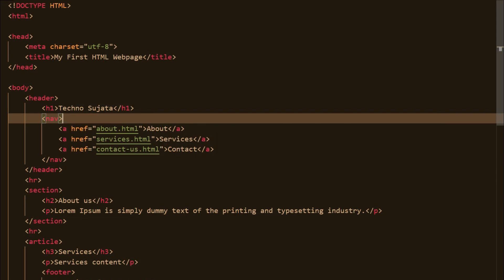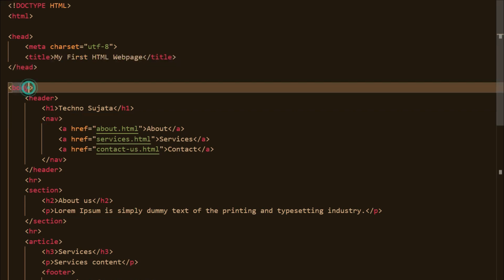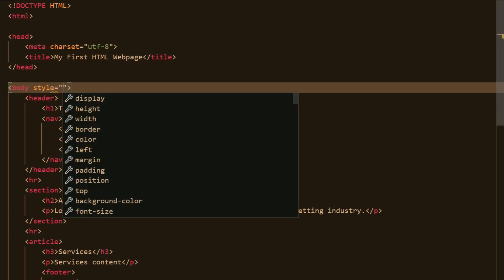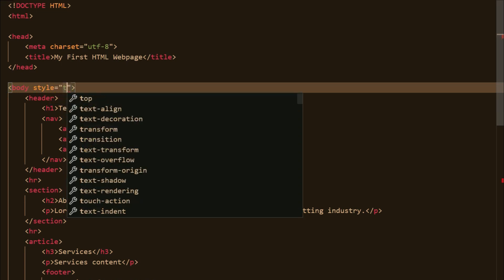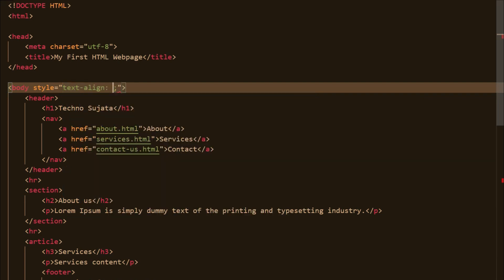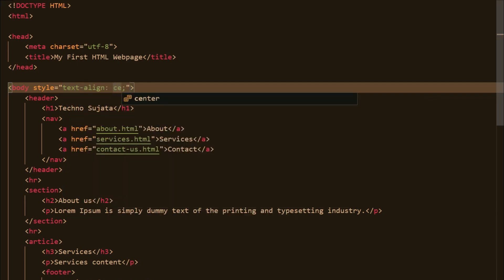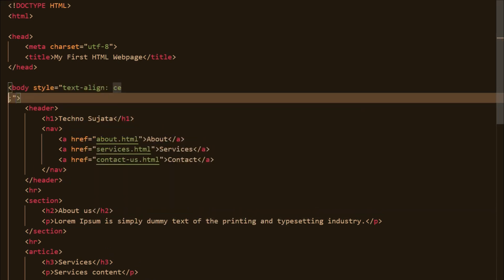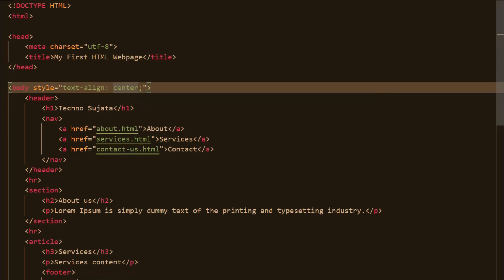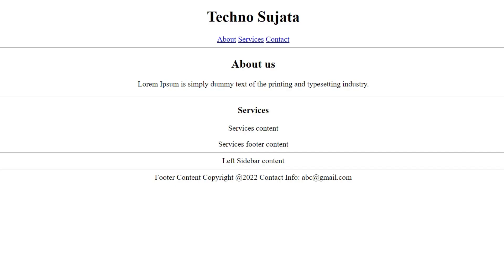First we will see how to use inline CSS. Using inline CSS we can apply styling to a particular element. If you want to apply inline styling, you should use the style attribute, and inside the style attribute you can declare property and value pairs. Currently I am using text-align as a property and center as the value. On the browser you can see our styling got applied to the body element.